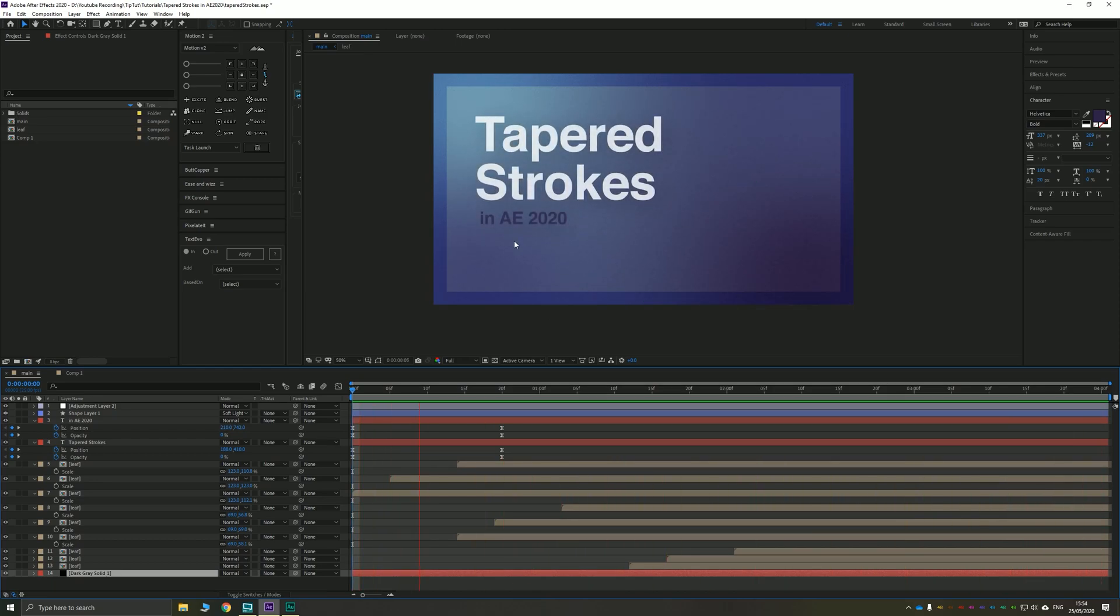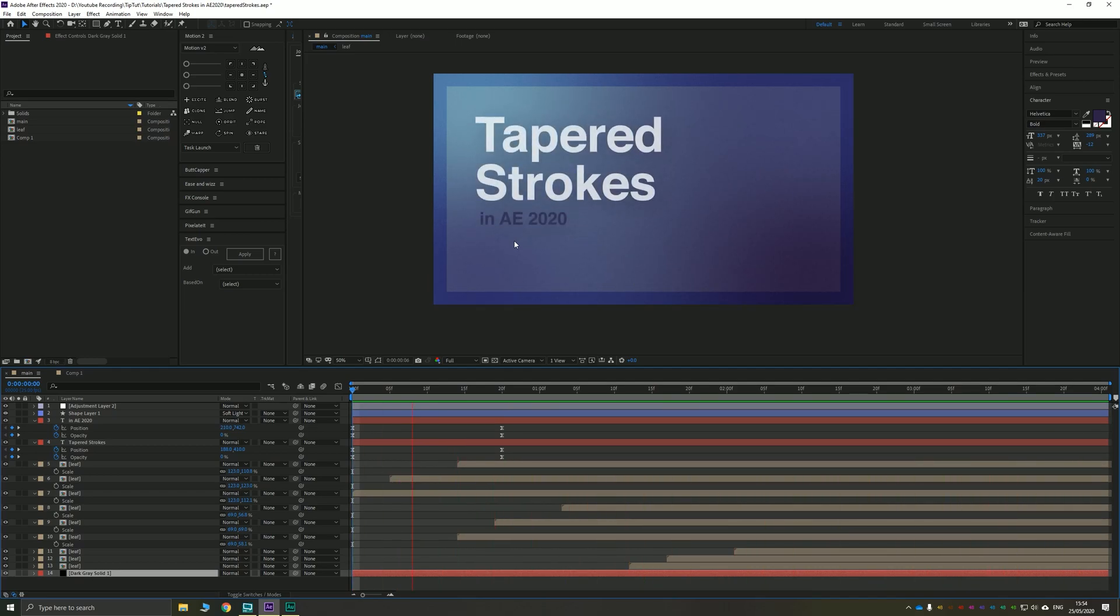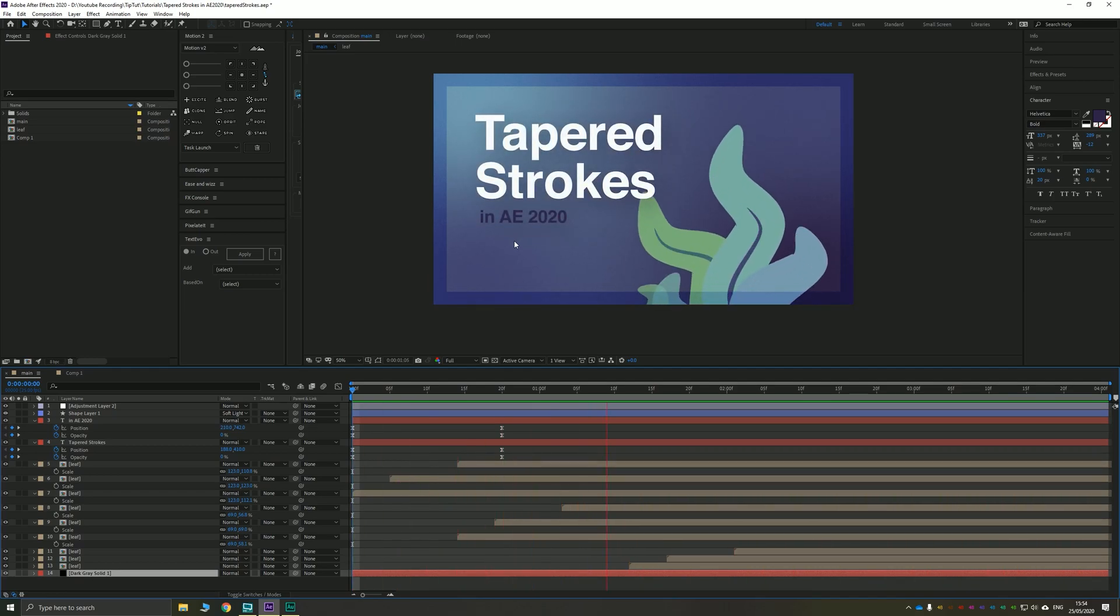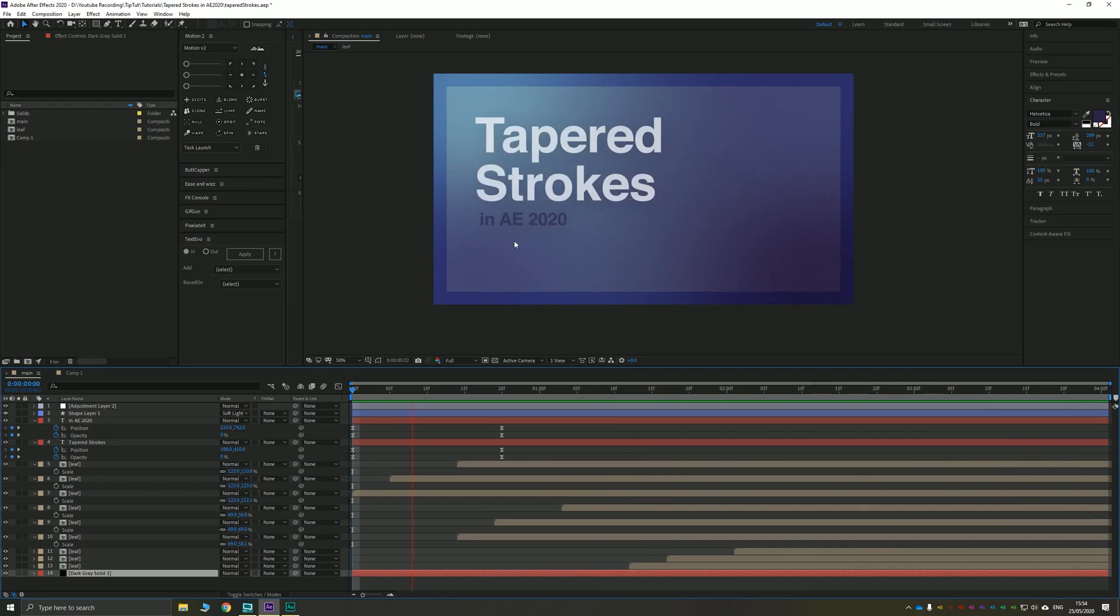That's really all there is to it so thank you very much for watching everybody. Nice simple tutorial but as you can see really powerful for larger projects. I hope you enjoyed this and I'll see you next time on another episode of TipTut.